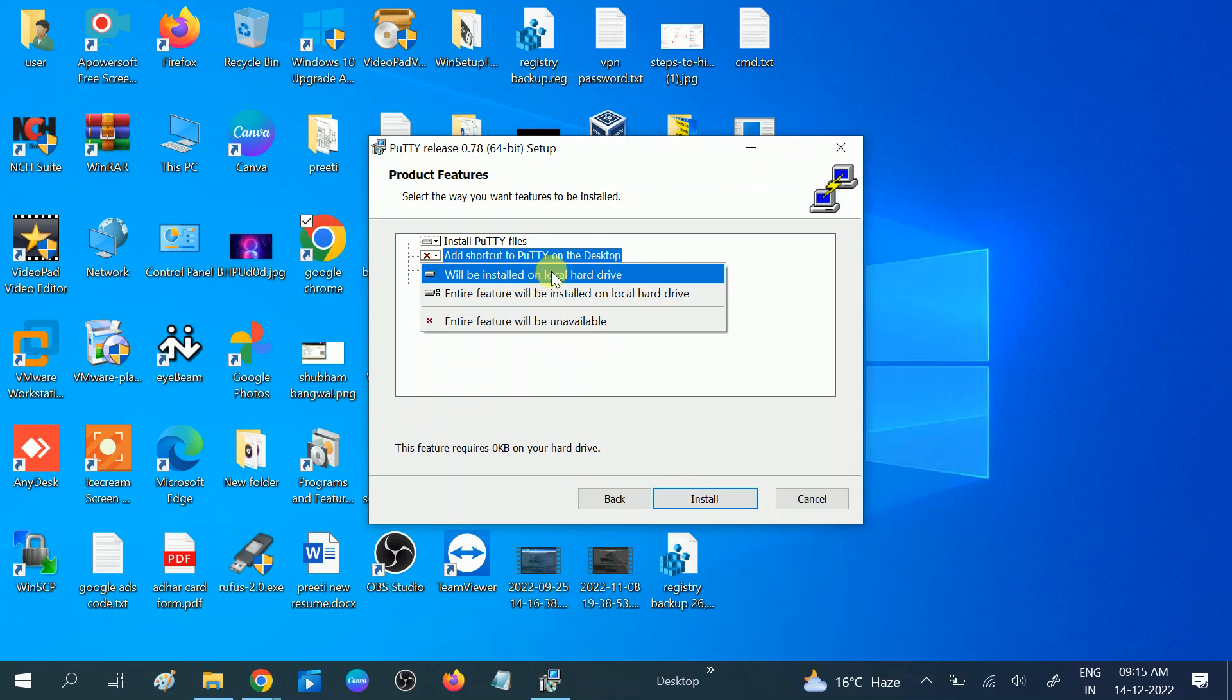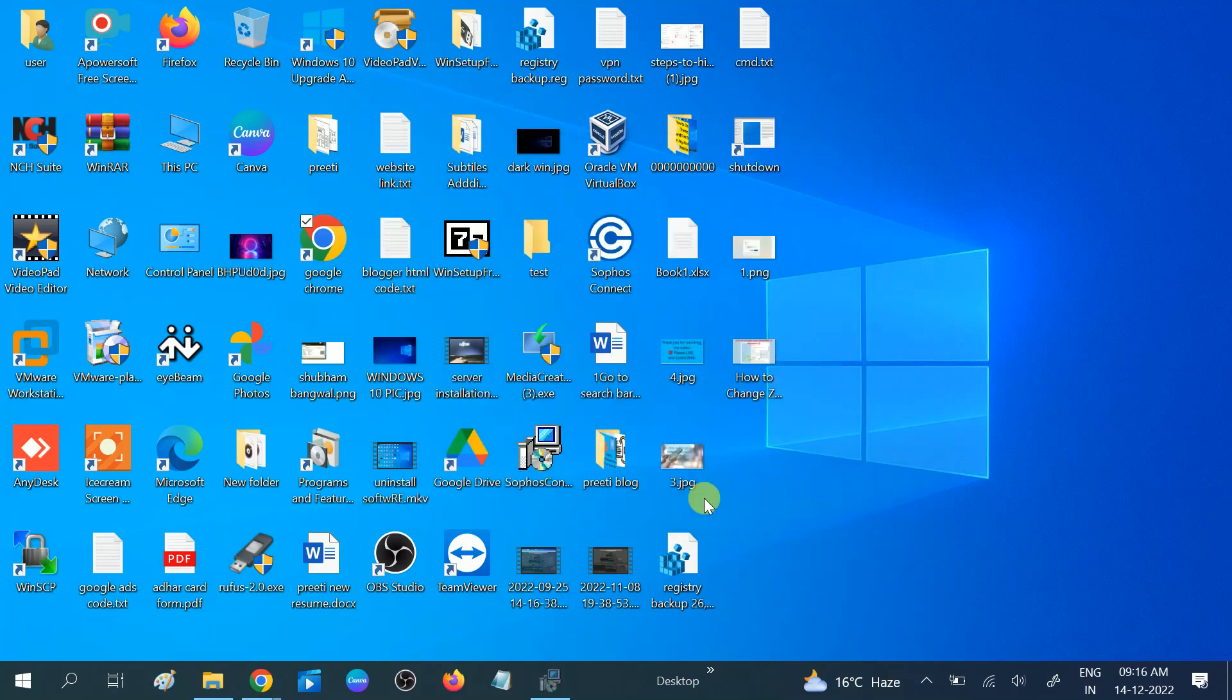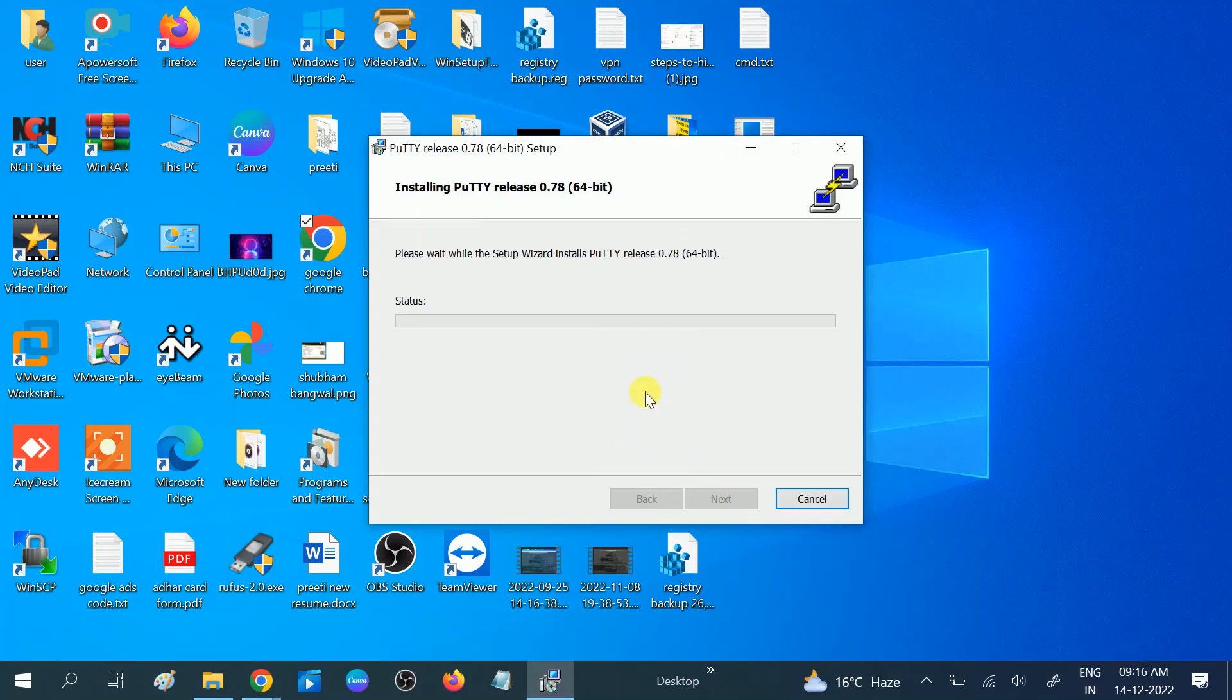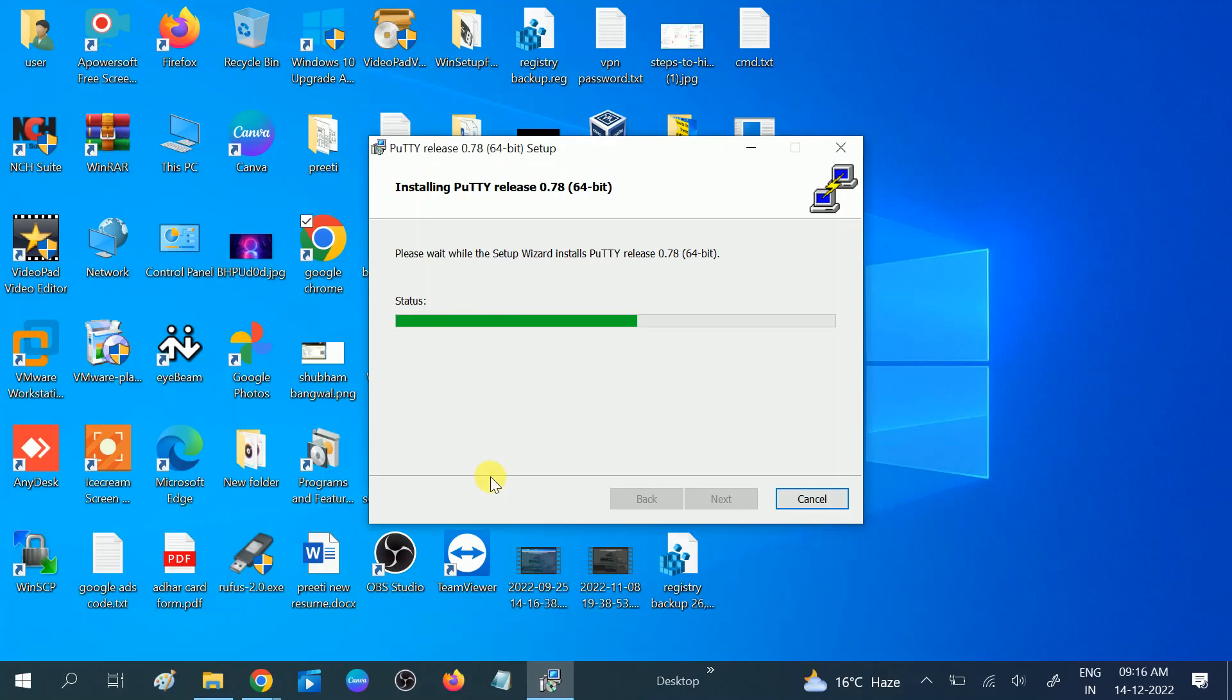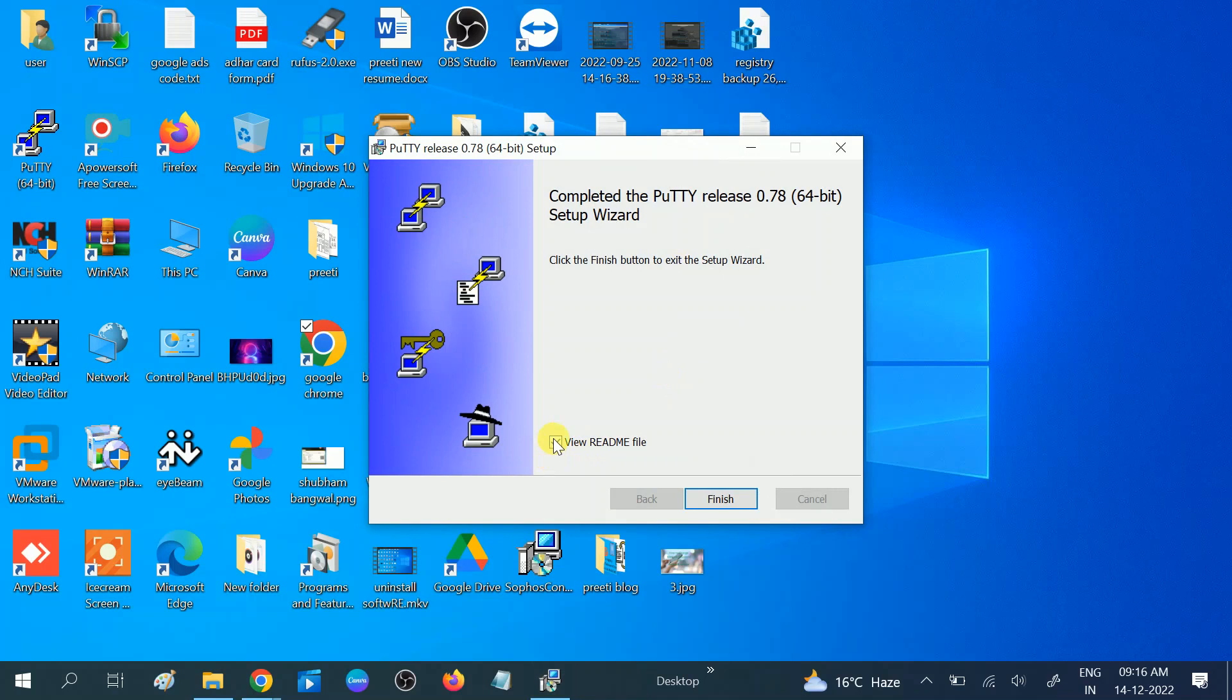If you want to make it as default, you can choose that, but I recommend you choose will be installed on local hard drive. Then click on the install option. Click yes when the prompt opens, and now installation is almost done. Now it is done.